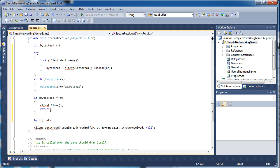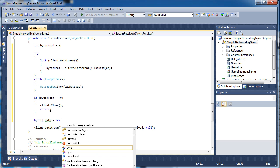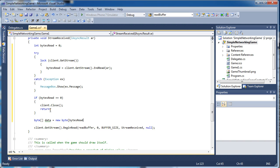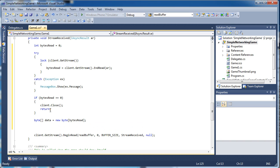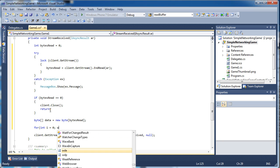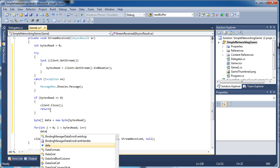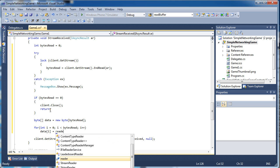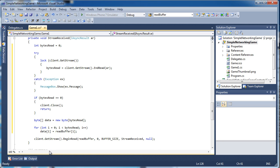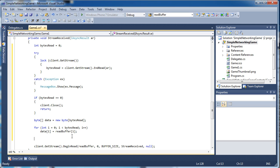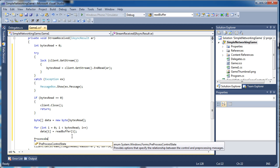Let's create the data array — it's a byte array, 'new byte[bytesRead]'. To get the data and store it into the local data byte array, we use a for loop: 'for (int i = 0; i < bytesRead; i++)' and set 'data[i] = readBuffer[i]'. We're just getting a local copy of the read buffer into the data array. Once we do that we need to process the data, so we call a method — I like to call it 'ProcessData' — and pass the data array.